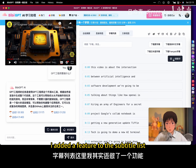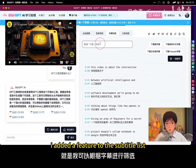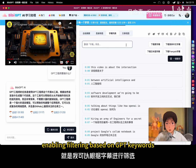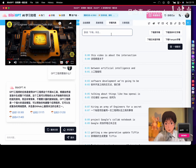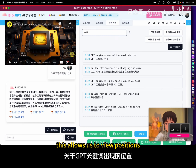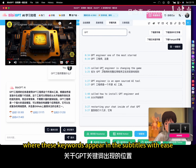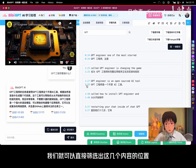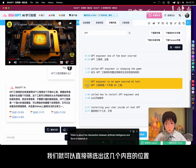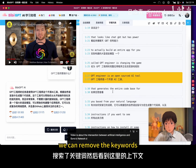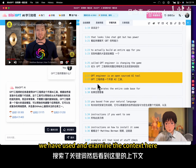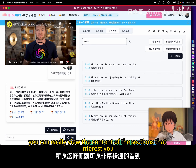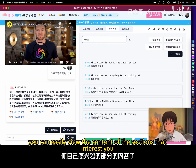I added a feature to the subtitle list, enabling filtering based on GPT keywords. This allows us to view positions where these keywords appear in the subtitles with ease. We can remove the keywords we have used and examine the context here. This way, you can easily view the content of the sections that interest you.